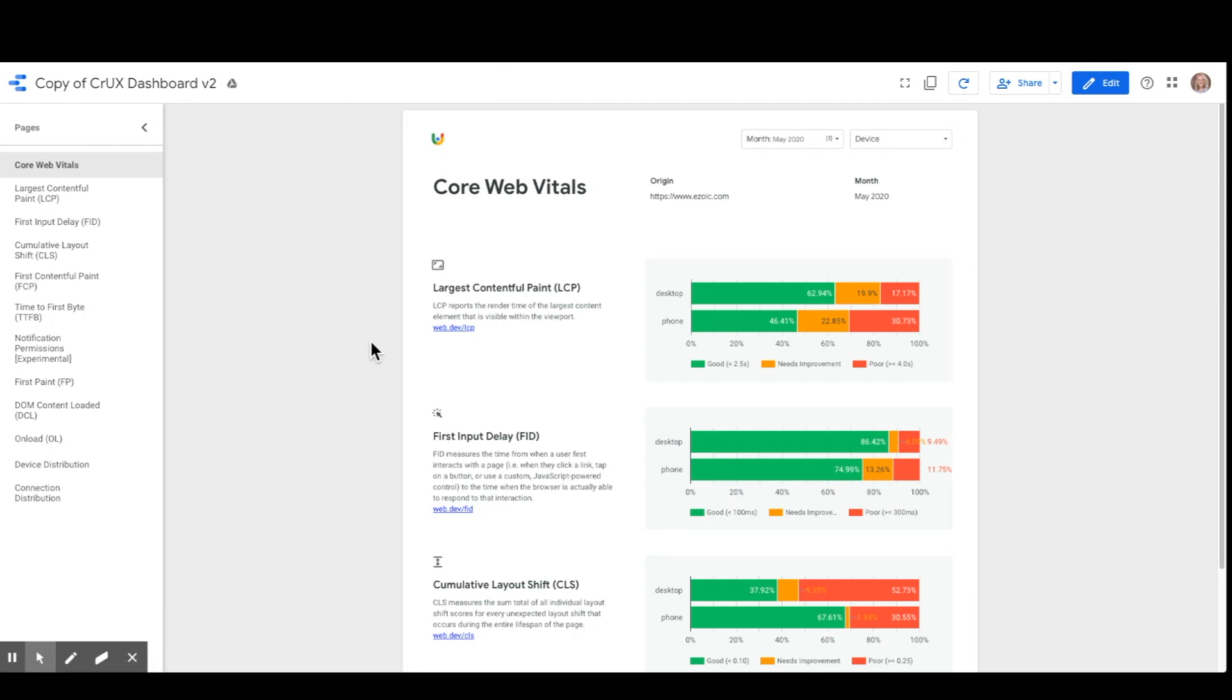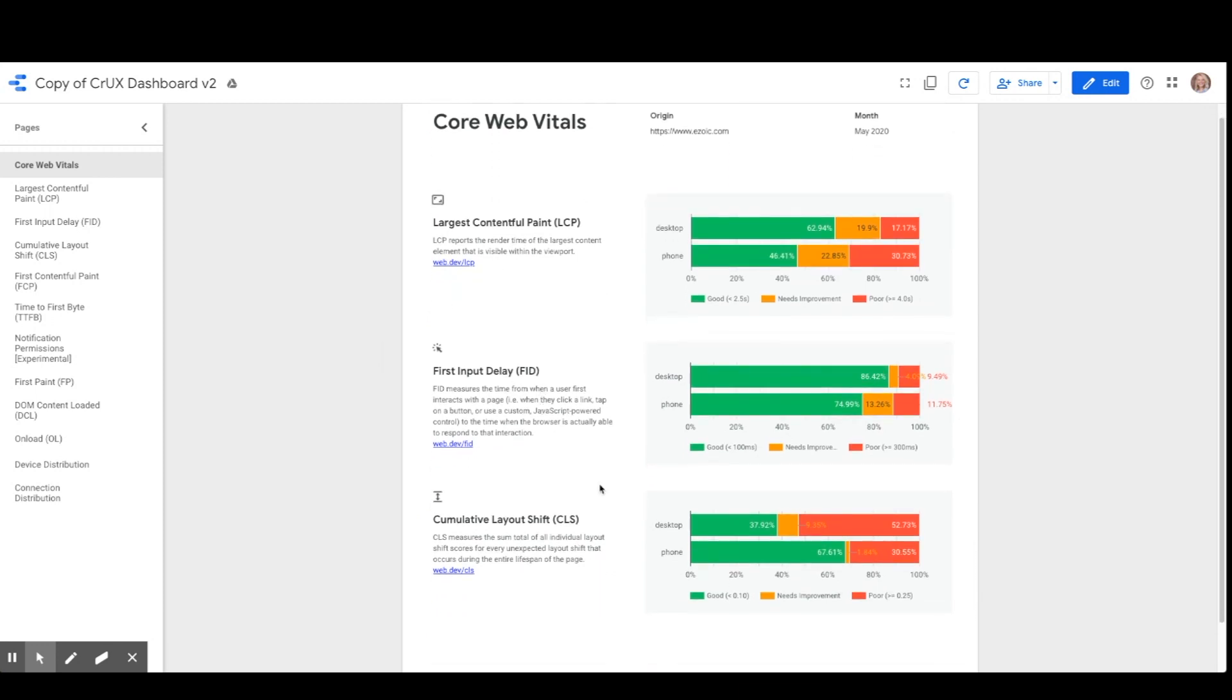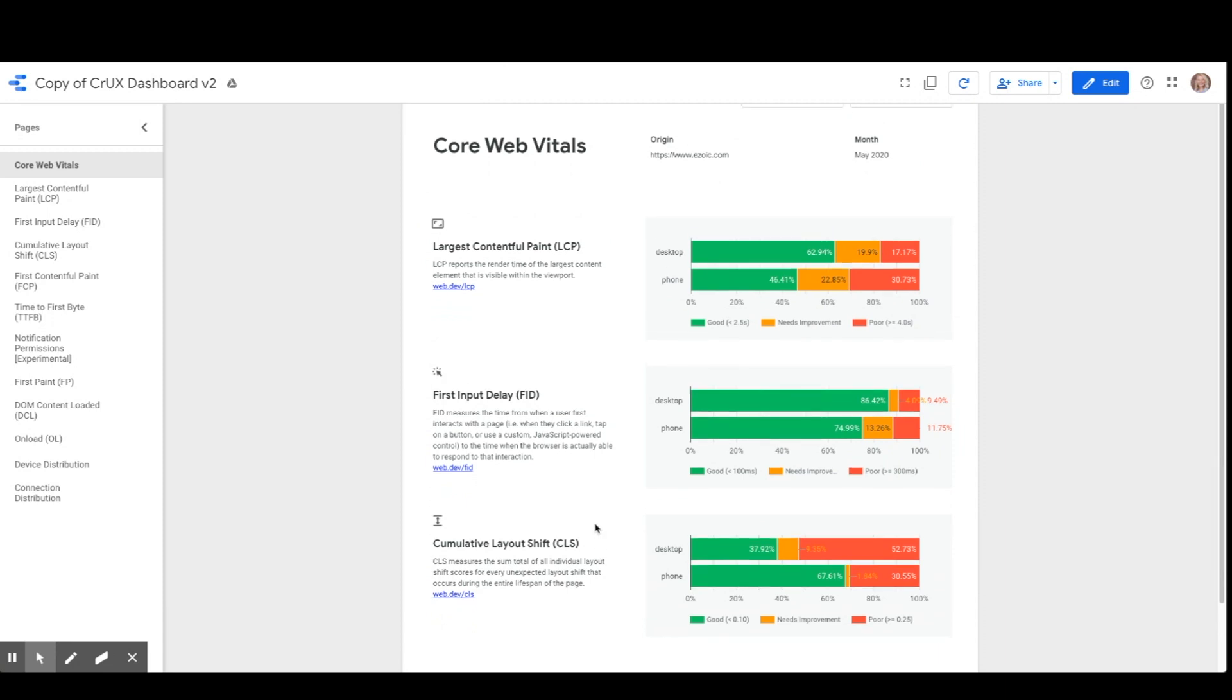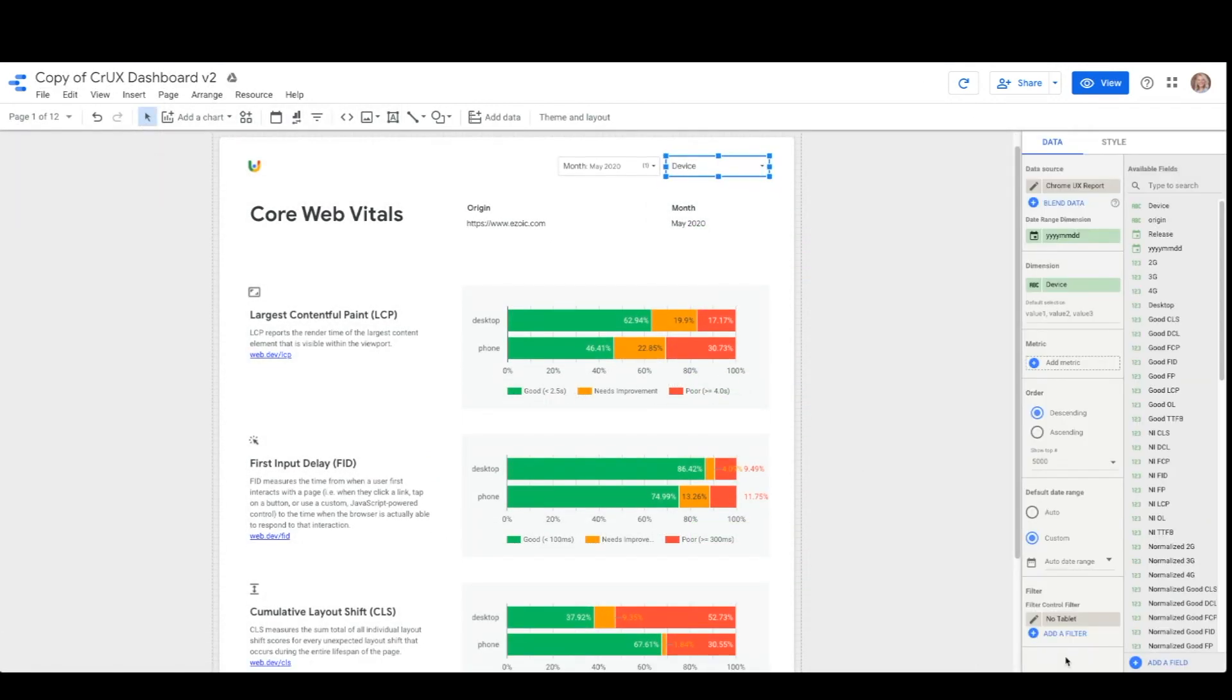The first page is an overview of the core web vitals, which Google has announced are the most important metrics to focus on. We have largest contentful paint, first input delay, and cumulative layout shift. You can use the core web vitals to understand how the origin is experienced by desktop and phone users. Tablet is excluded by default, but you can remove the no tablet filter on the side here if you would like to see it.